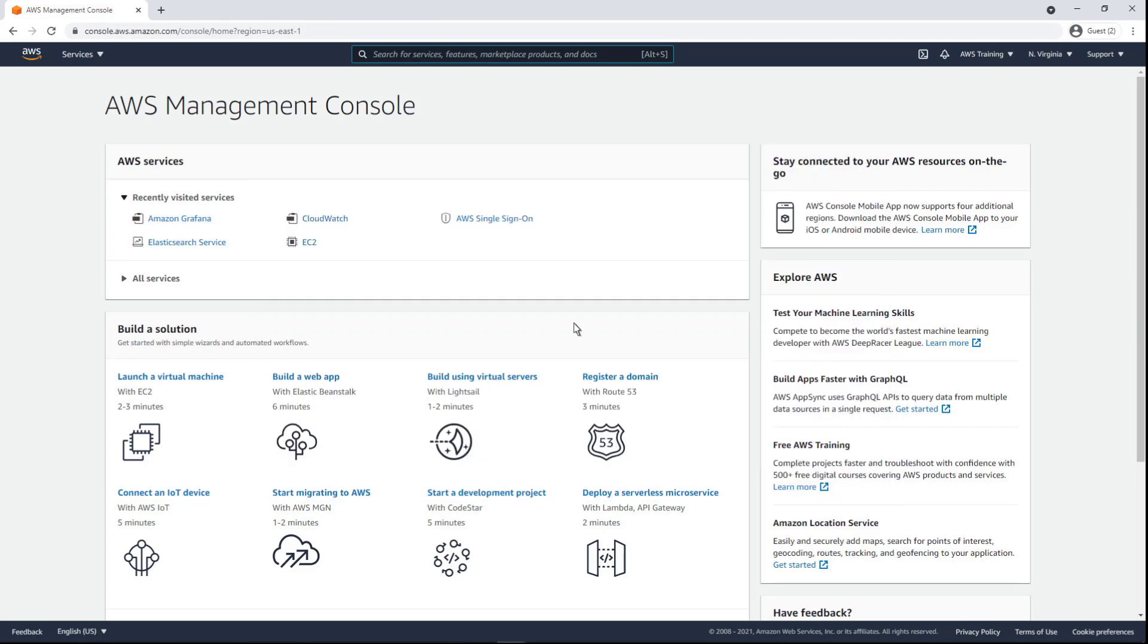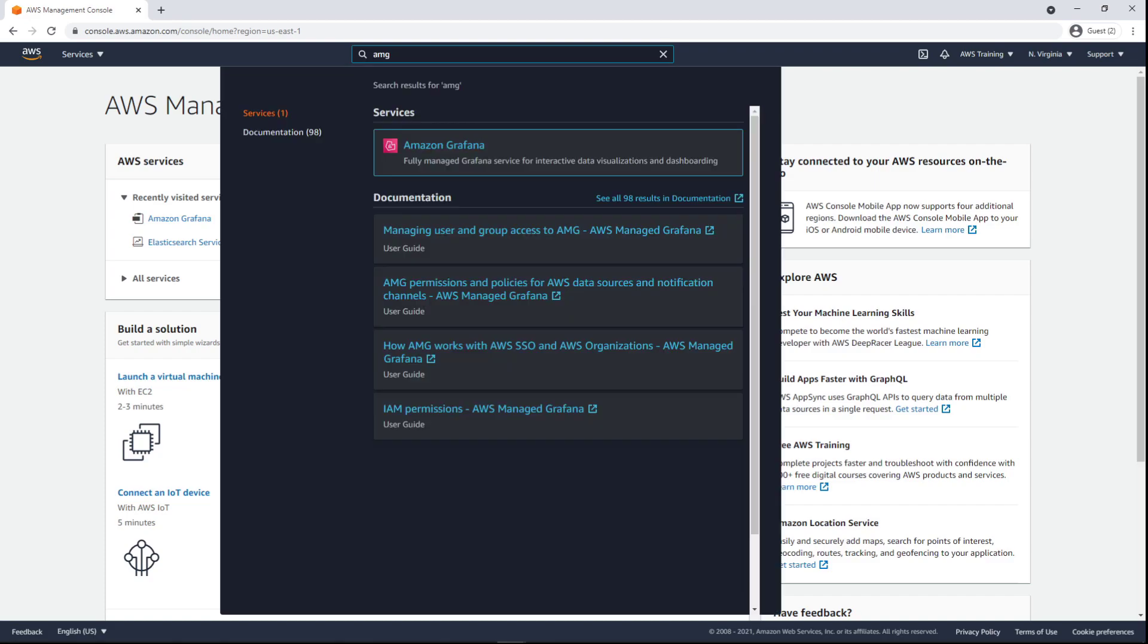Let's start by navigating to Amazon Managed Grafana. Grafana is a popular open-source analytics platform that enables you to query, visualize, alert on, and understand your metrics no matter where they are stored.